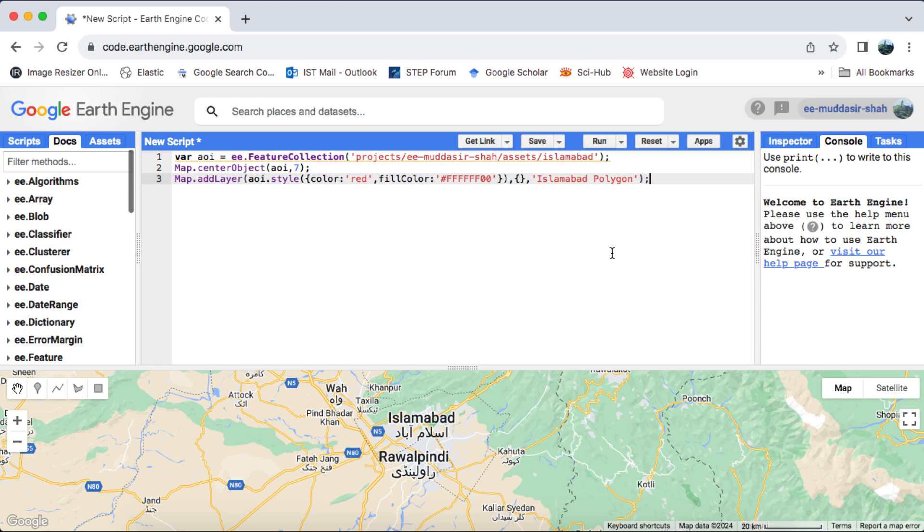Hello and welcome to my YouTube channel. I'm thrilled to have you here. In today's Google Earth Engine tutorial, I'll guide you through the process of calculating changes in water bodies area over time, utilizing Sentinel-2 image collection data.